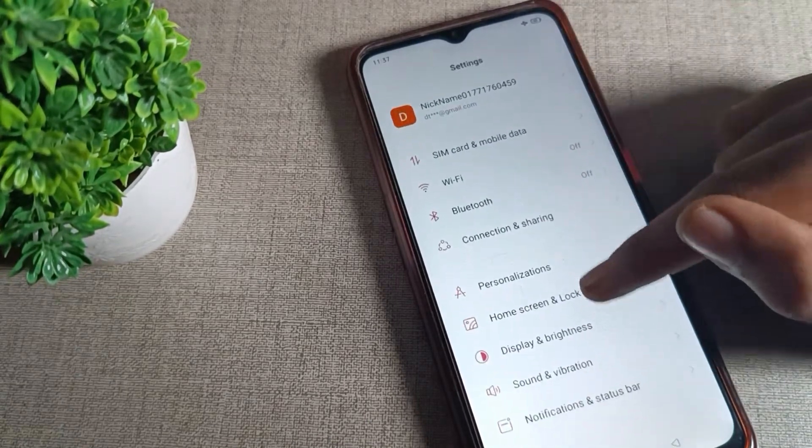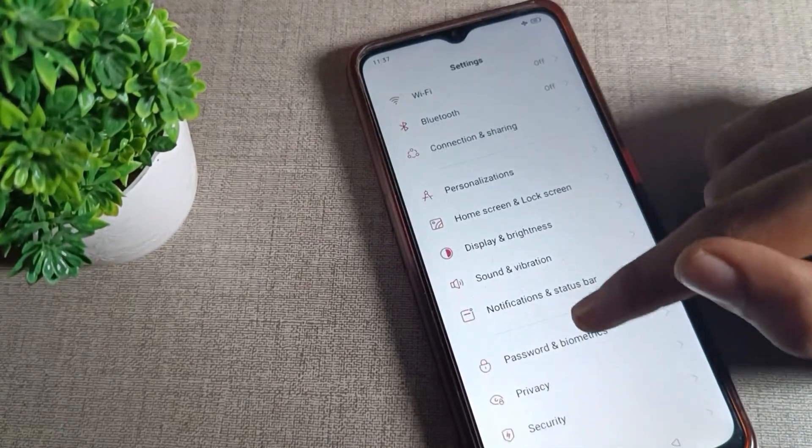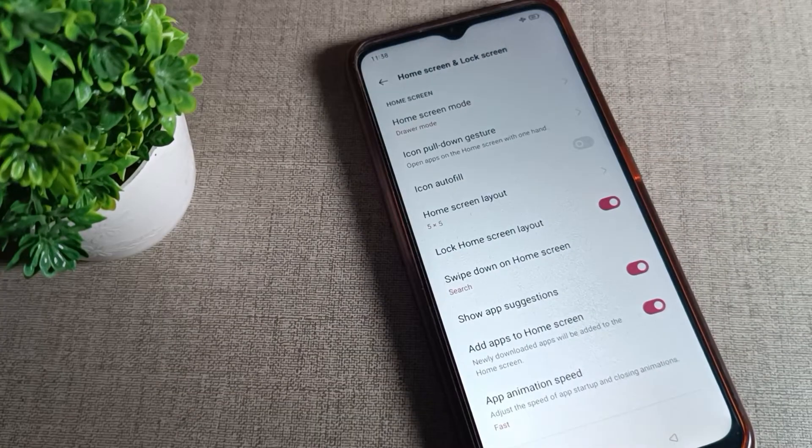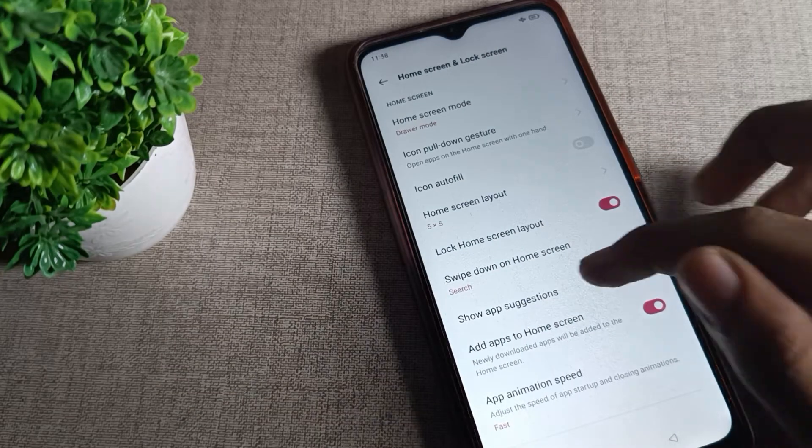Then scroll down and click on Home and Lock Screen settings. Tap here. You can see the Lock Home Screen Layout setting. We will turn it off from here.